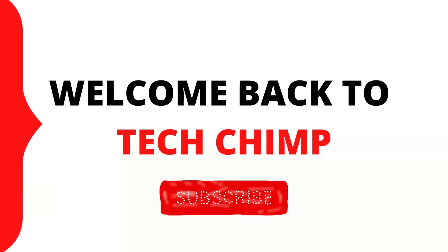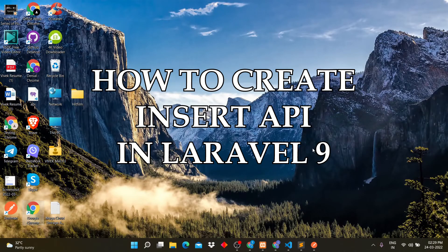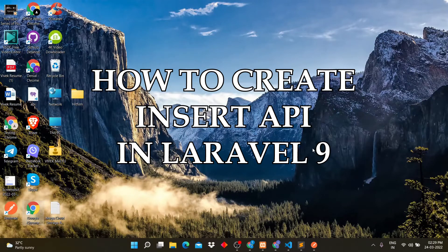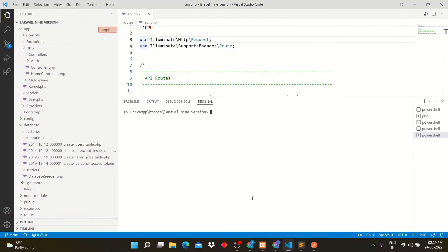Hello guys, welcome back to my YouTube channel TechChimp. Today I am going to teach you how to create insert API in Laravel. So let's start.